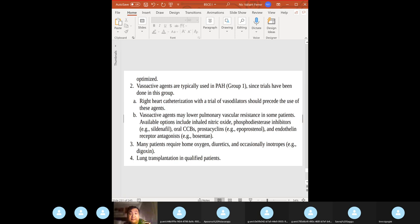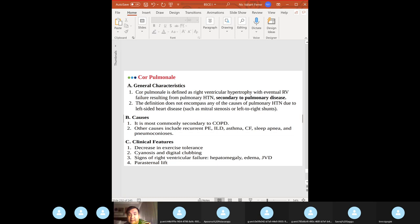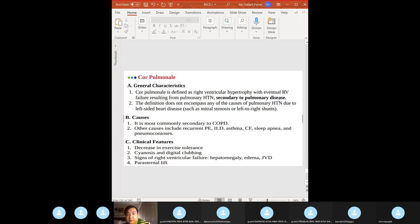Cor pulmonale: right-sided counterpart to left ventricular disease from systemic hypertension. It is right ventricular hypertrophy with eventual right ventricular failure resulting from pulmonary hypertension. Most common cause: COPD — many COPD patients die of right ventricular failure secondary to chronic pulmonary hypertension.